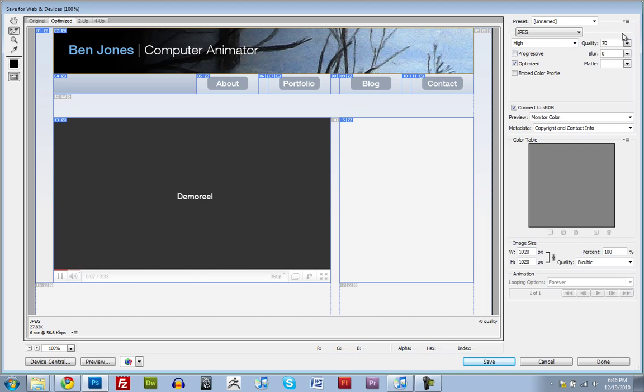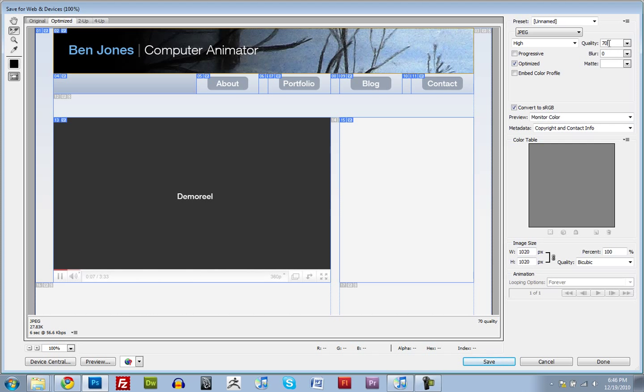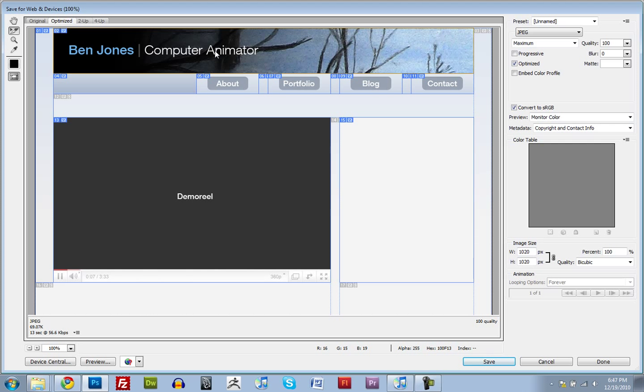For your JPEGs, you want to set the quality to be around 70, 80. It really doesn't help you any if you set the quality to 100. Yes, it'll be great. But you don't visually see that much of a difference between the two. And if you look down here, you can see the file size of each of your selected slices. So at 70, this header is 27 kilobytes. But if I set this to 100, it's almost 70 kilobytes.